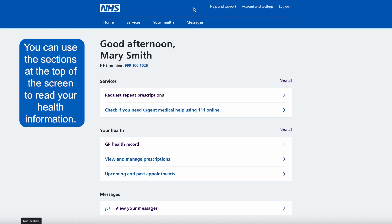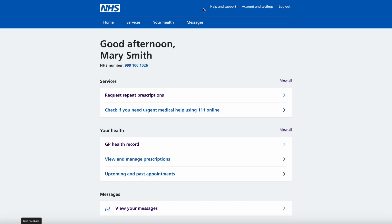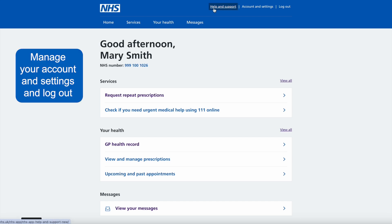You can use the sections at the top of the screen to read your health information, manage your account and settings, and log out.